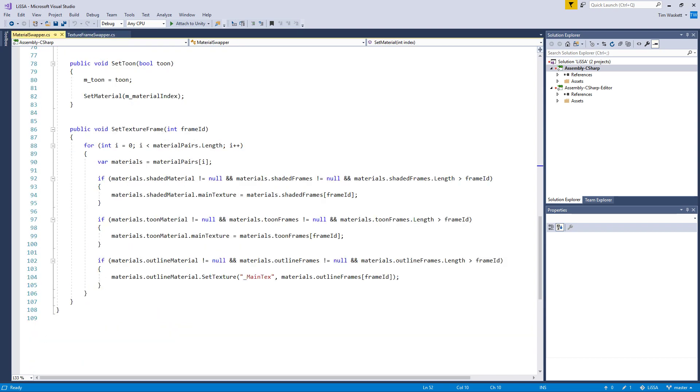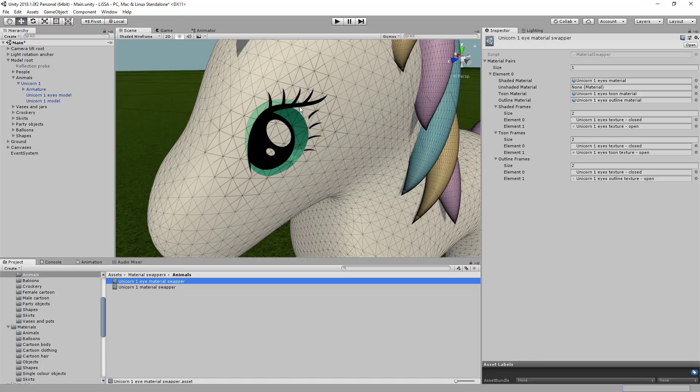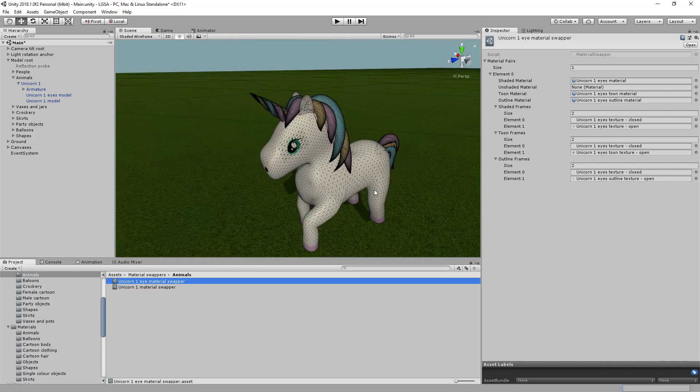So when I'm in Unity and I hit the B key, right at the beginning of the video, you saw it just flipping between eyes closed and eyes open. And it's as simple as that.